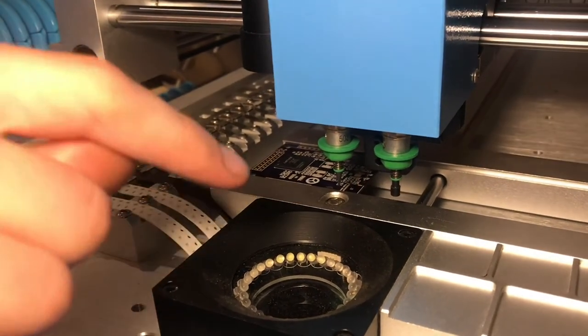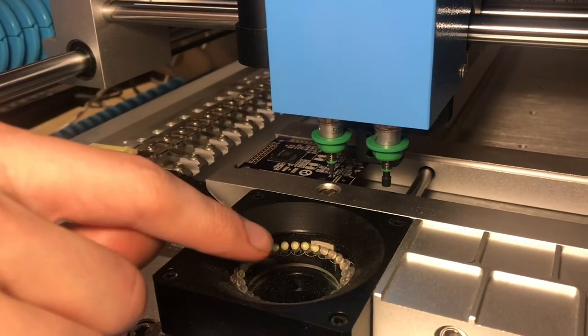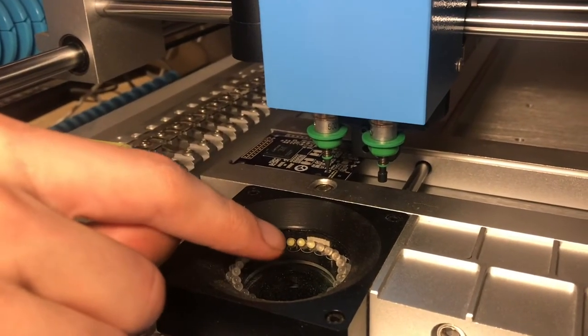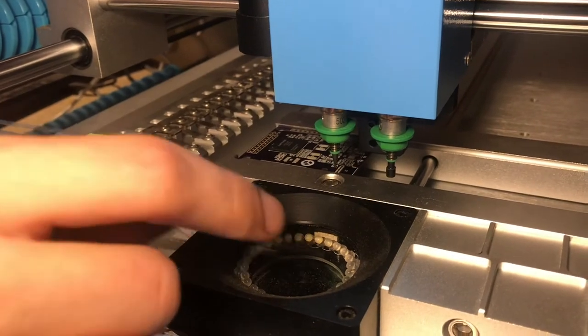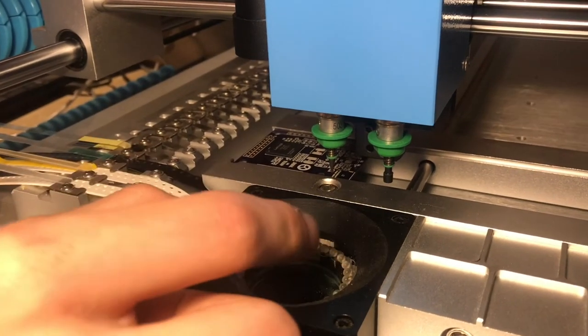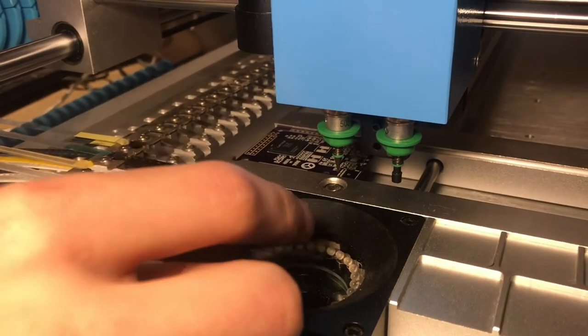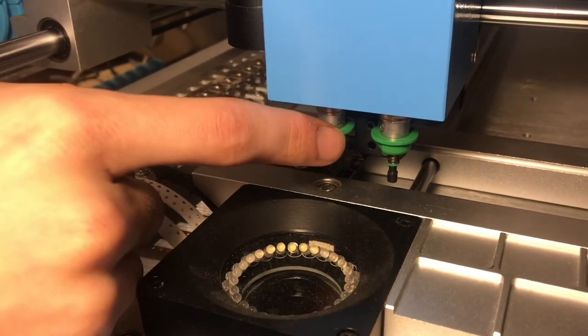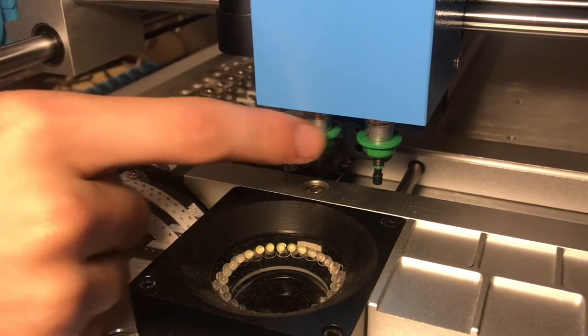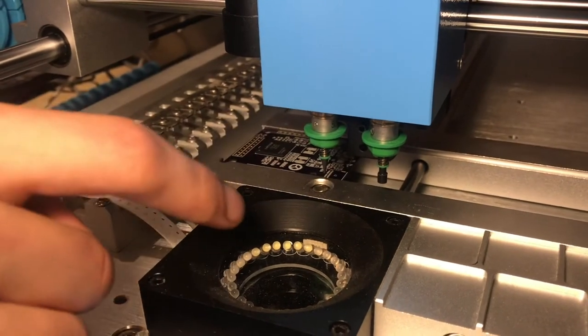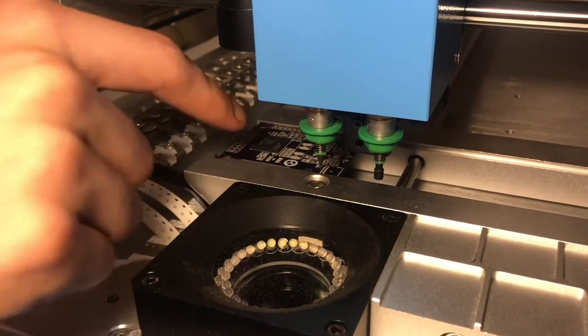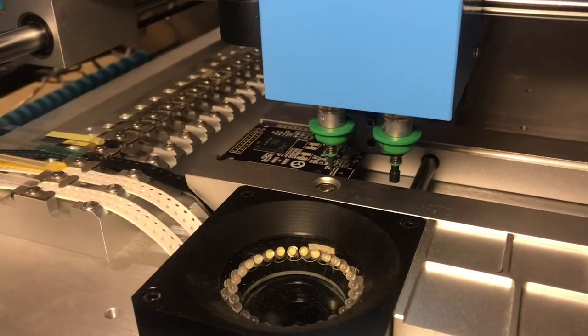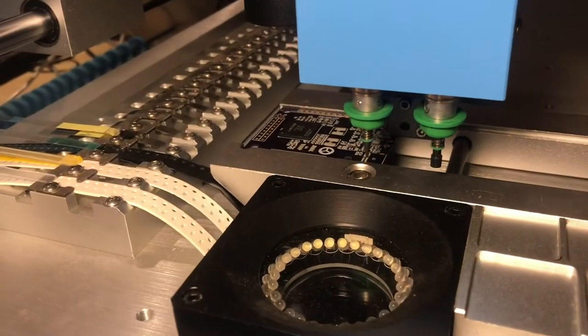It will then inspect it with this camera to make sure it has the correct orientation. It's able to rotate that with a motor and then it will drop it onto the PCB.